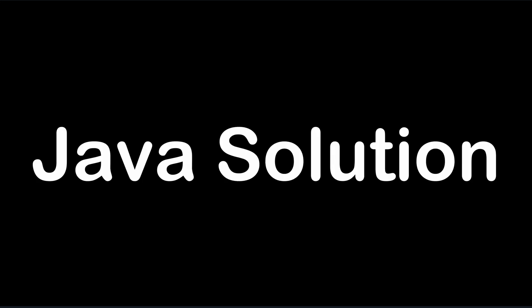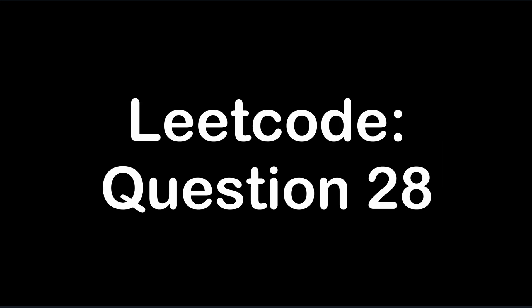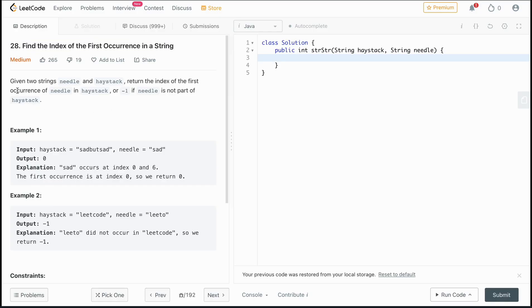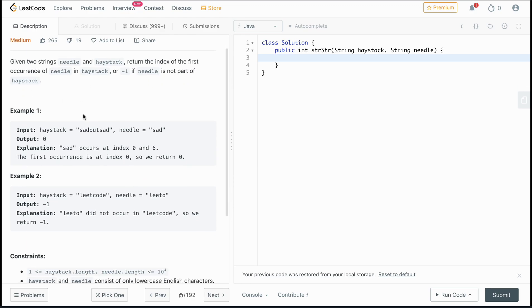Hi, today we're going to be going over the Java solution for LeetCode 28: Find the index of the first occurrence in a string. Given two strings, needle and haystack, return the index of the first occurrence of needle in haystack, or negative one if needle is not part of haystack.